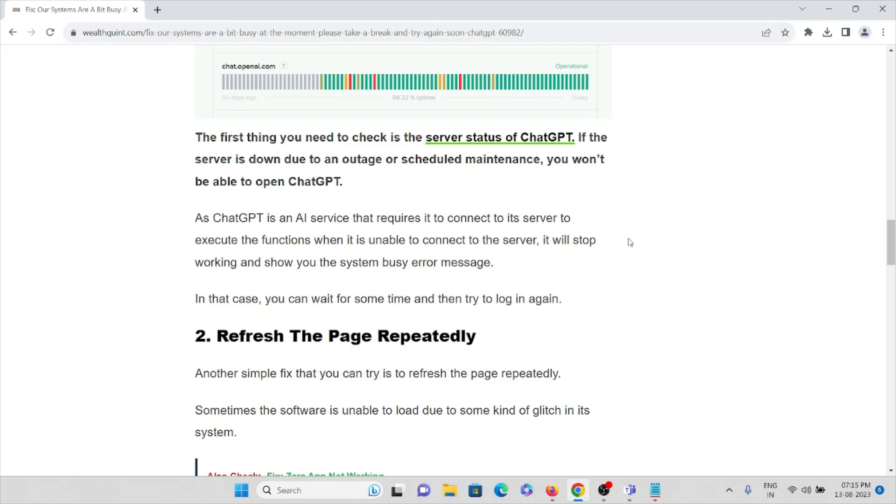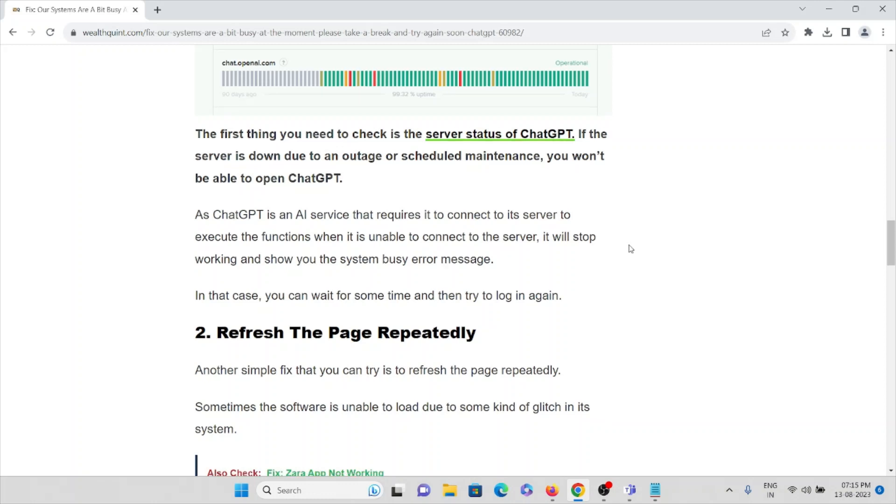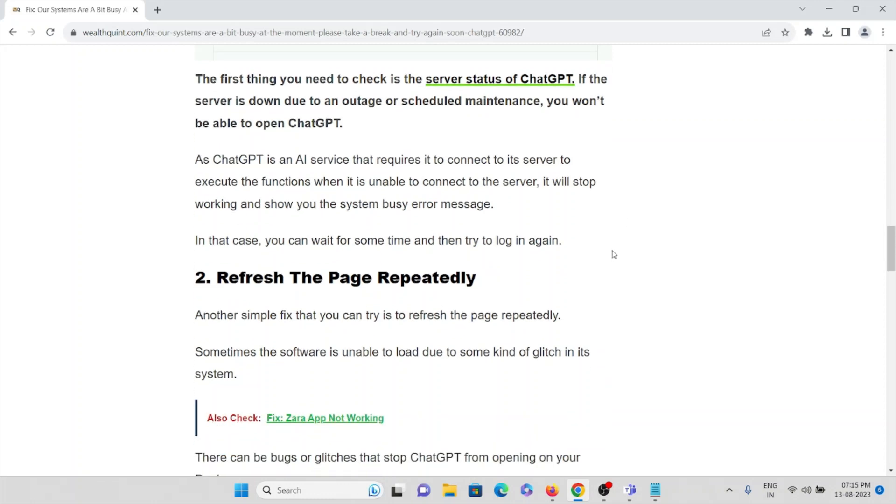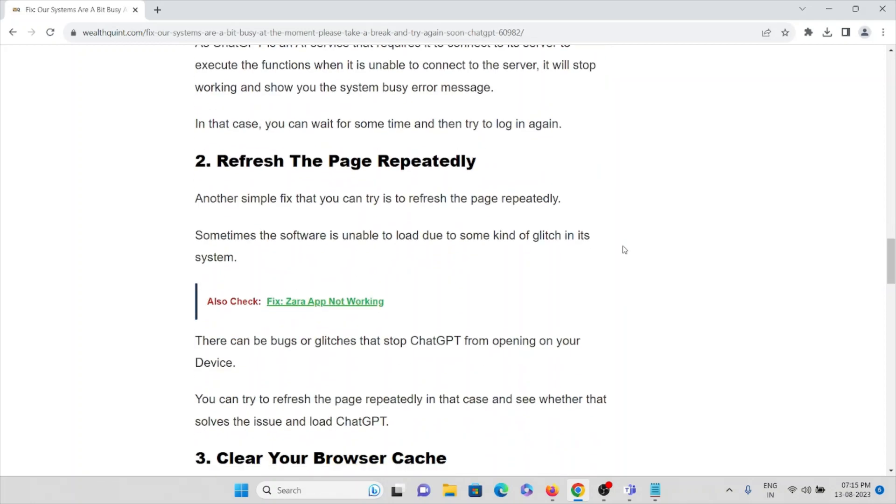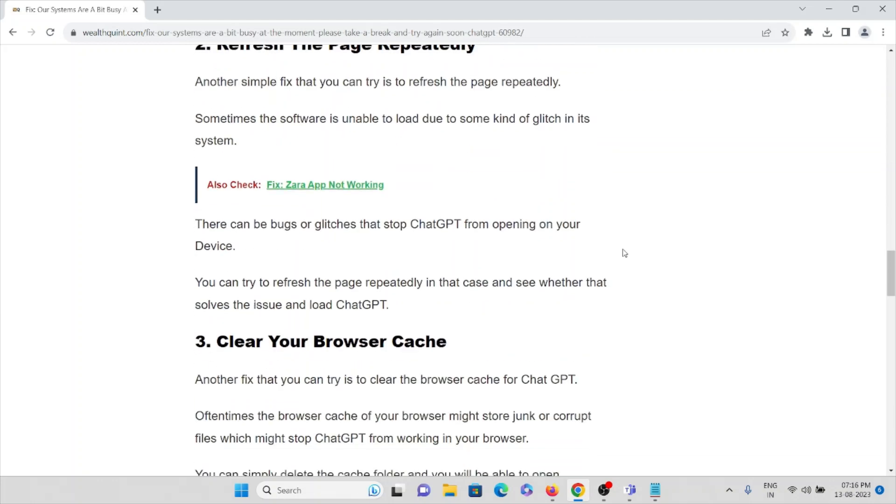The second method is refresh the page repeatedly. Another simple fix you can do is refresh the page repeatedly. Sometimes the software is unable to load due to some kind of glitch or bugs in its system.